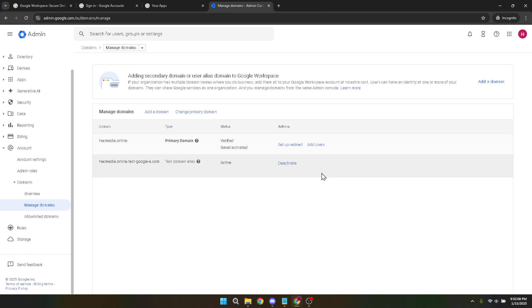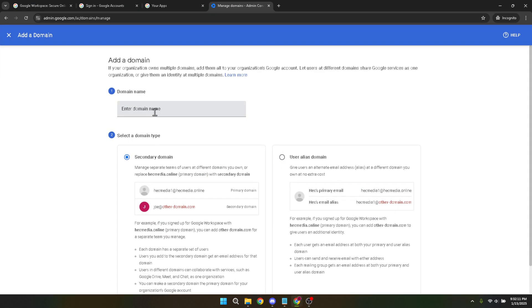Following this, you'll see an option to add a domain. Go ahead and click on this link. This initiates the process of linking a new domain to your Workspace account.